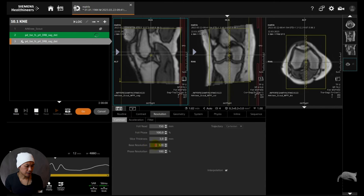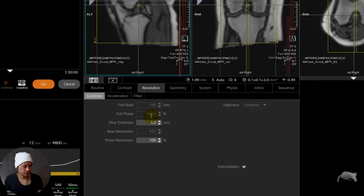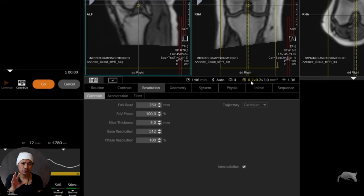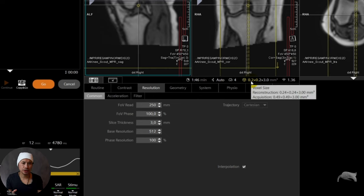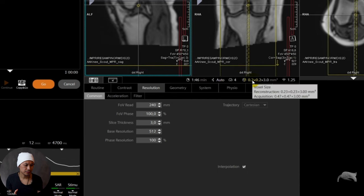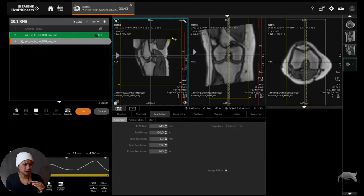Now we're going to do another scan with a different base resolution — 512. That's very high, as I mentioned. 150 divided by 512 is 0.29, so that's a very high resolution. But let's check this — if I increase the field of view to 250, then 250 divided by 512 gives you 0.49. Let me check exactly — it's 0.47 — exactly the same as the previous scan.